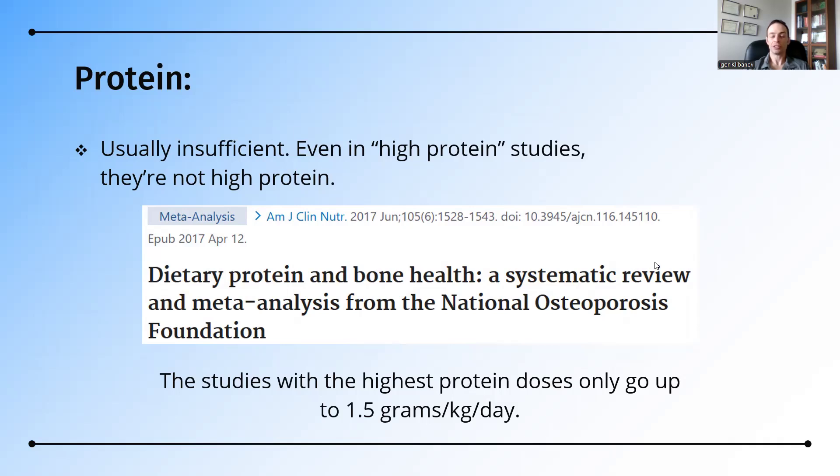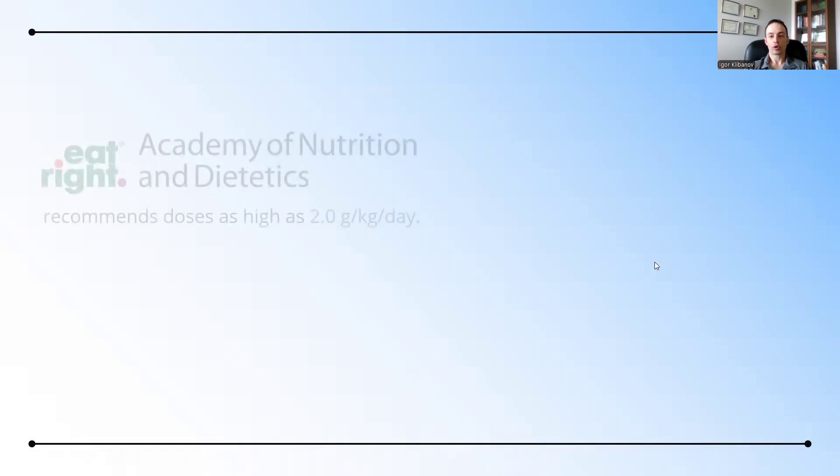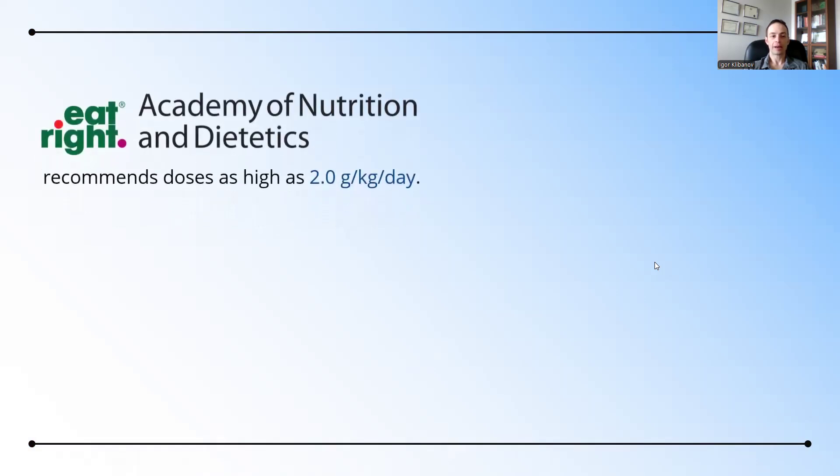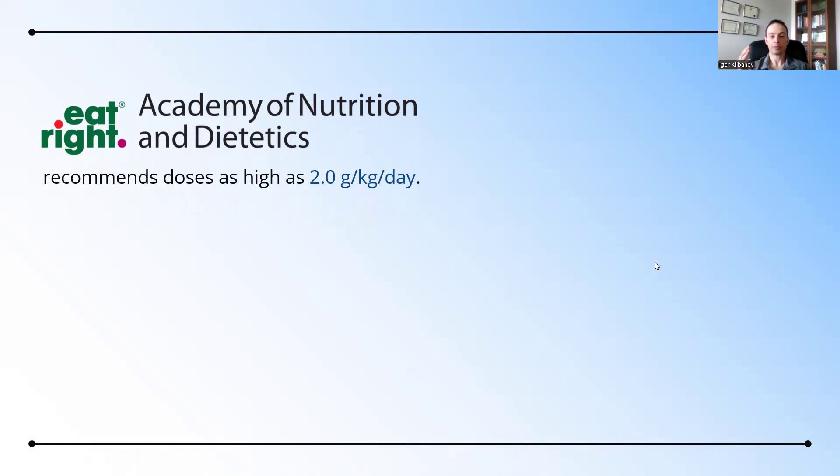According to the Academy of Nutrition and Dietetics, they go as high as 2.0 grams of protein per kilogram per day. But that's for an average person who doesn't have osteoporosis. For osteoporosis, the highest use in research is 1.5 grams. So it's about 25% to 33% short.